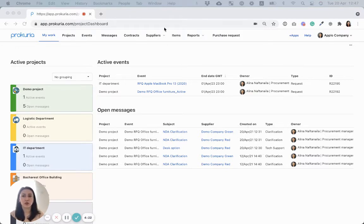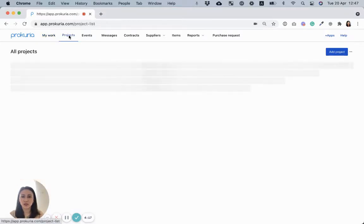Now, let me show you how it works. Using the top menu, you can navigate to Procuria's main modules like projects,